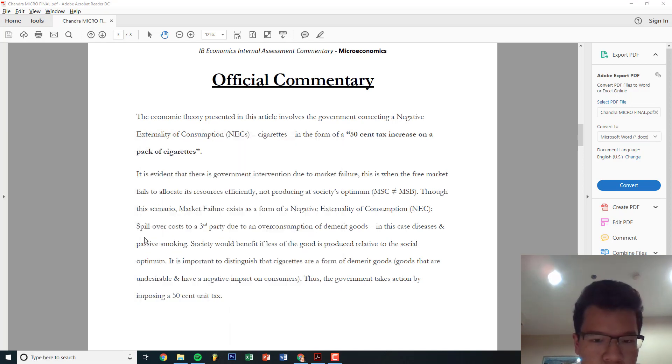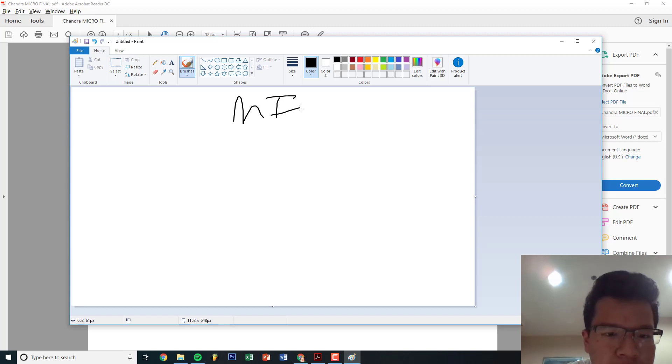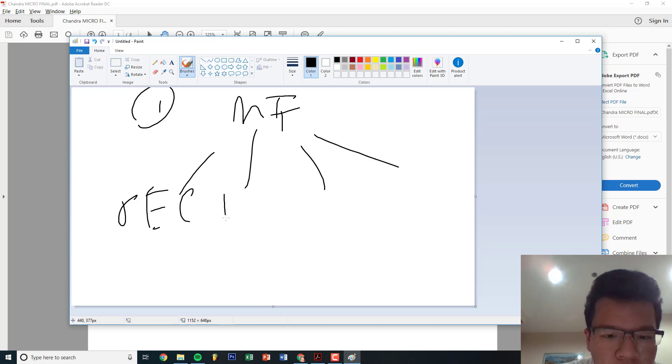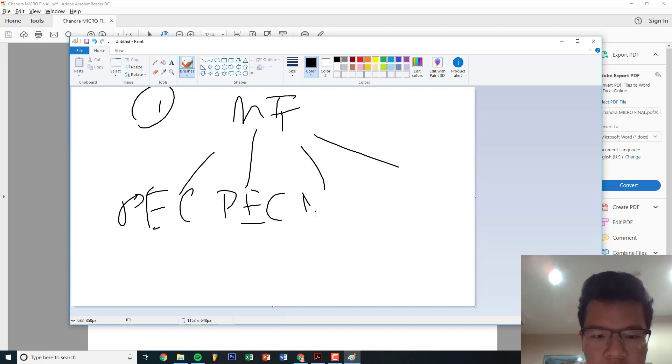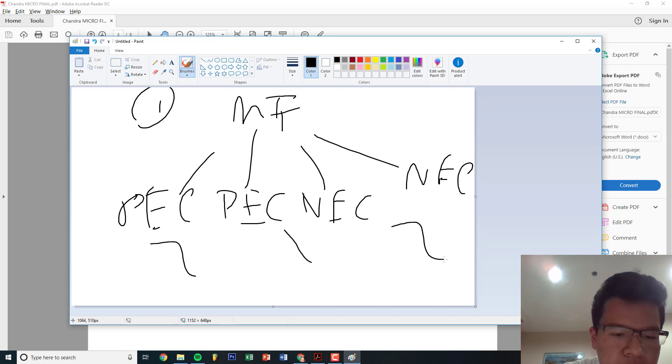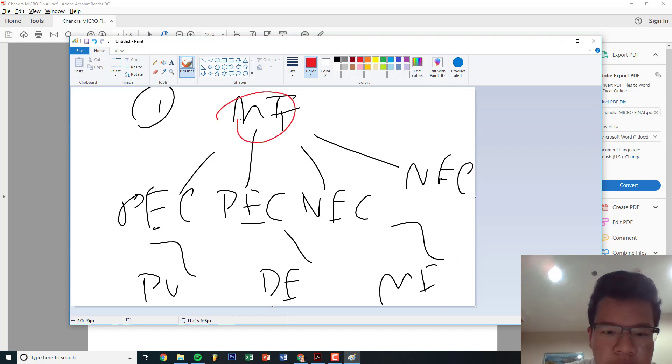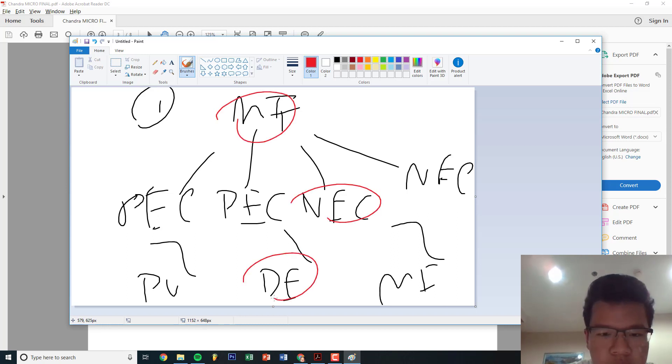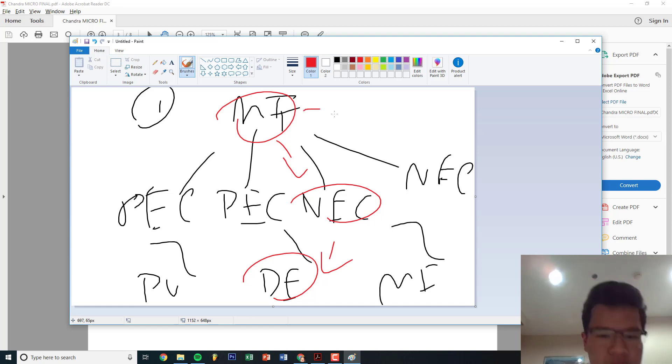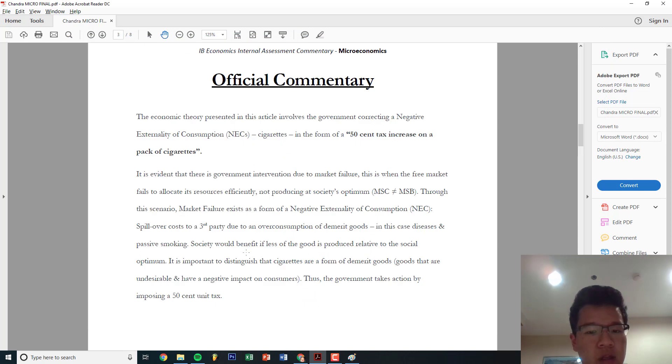Everyone should define, in my opinion, market failure, and then everyone should define one of the four: positive externality of production, positive externality of consumption, negative externality of consumption, negative externality of production - four different combinations. And within one of the four, you're gonna have to define public goods, demerit goods, or merit goods. The path I chose to take is negative externality of consumption and demerit goods. That's the easiest path in my opinion. I think just go for it - cigarettes or alcohol, same path. Define one, two, three, make sure it flows well. Don't copy my one otherwise you'll get flagged for plagiarism.